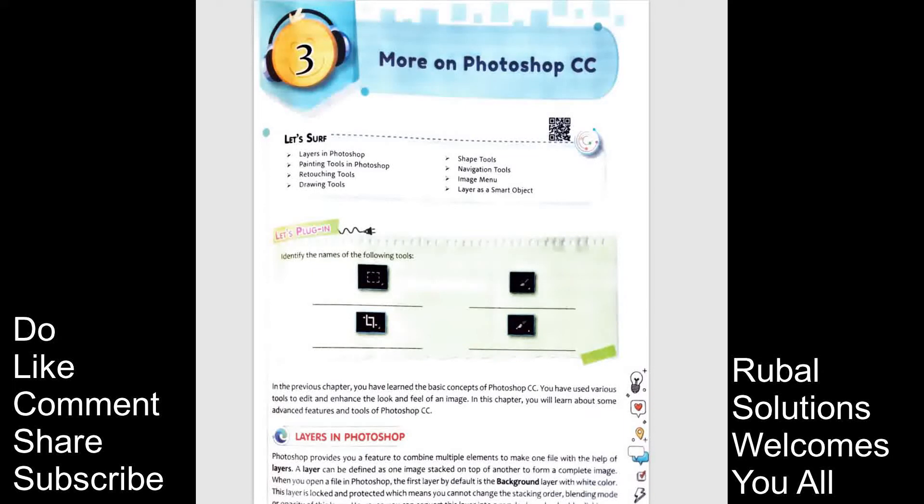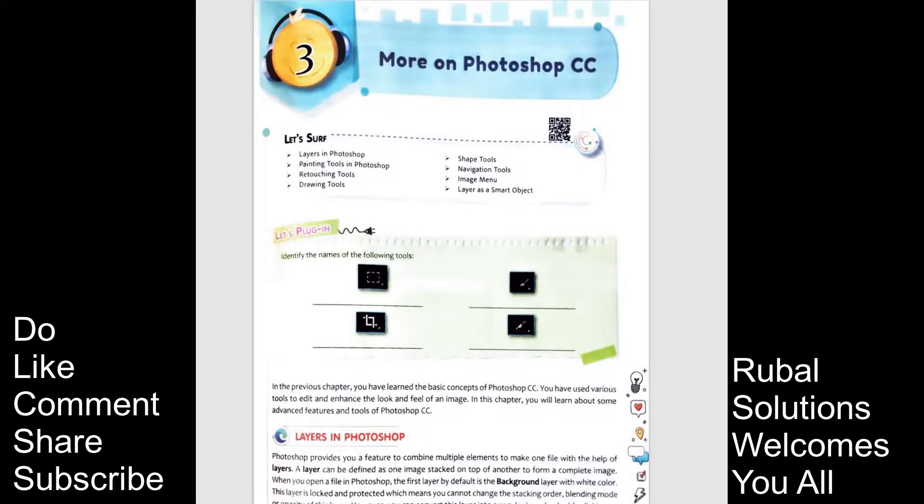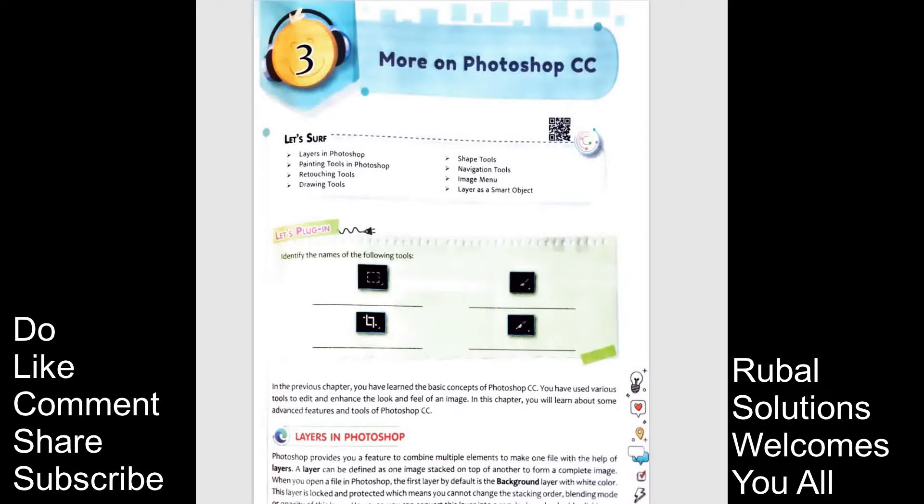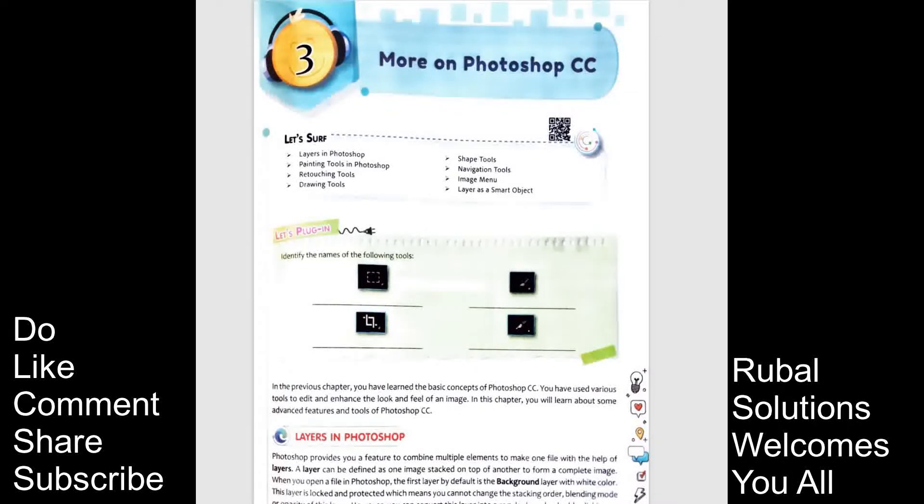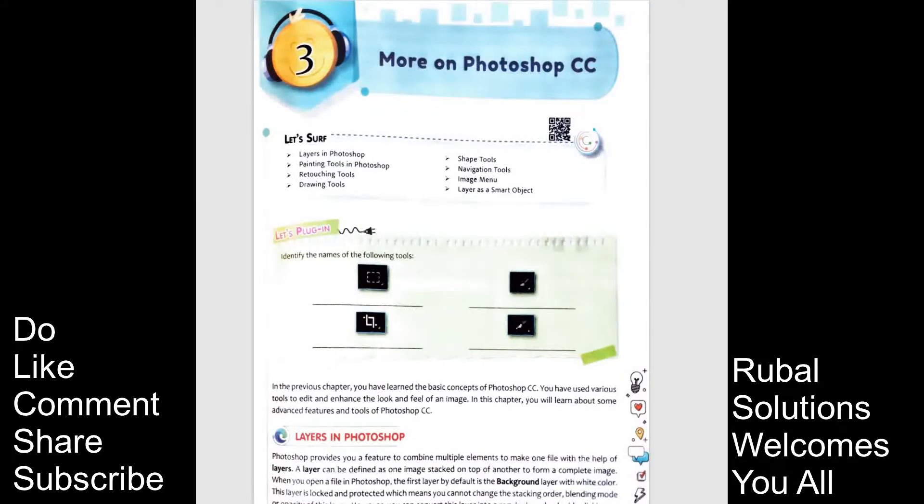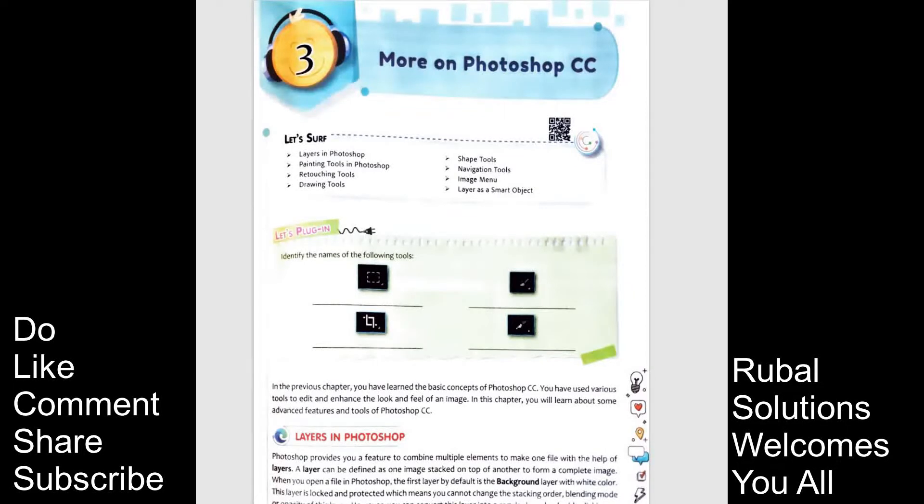Hello and welcome to our YouTube channel Rubal Solutions. Today in this video we are going to tell you chapter 3 class 8. Class 8 series was going on and chapter 1 and chapter 2 parts we have already done and you can check the playlist of class 8. Now this is class 8 chapter 3.